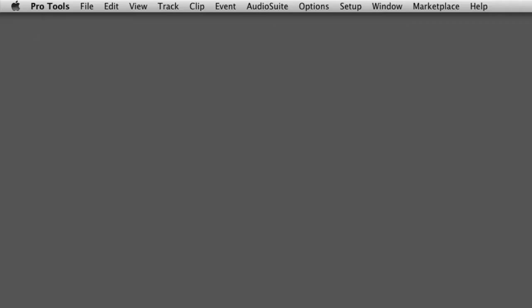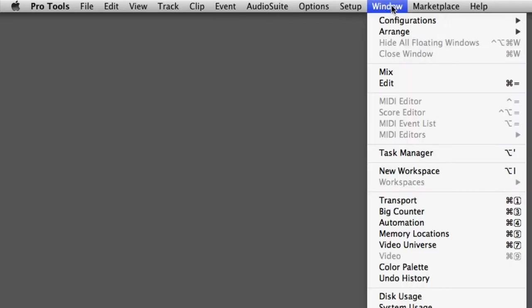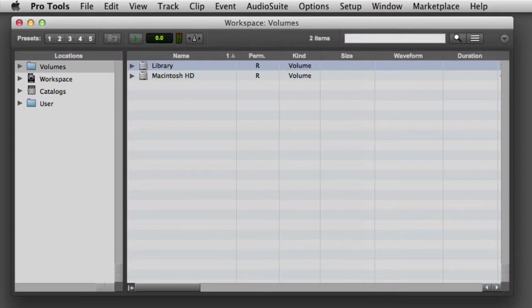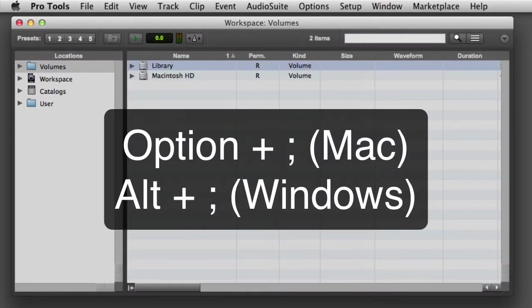In this video, we're going to look at using the Workspace Browsers in Pro Tools. To open a Workspace Browser, go to the Window menu and select New Workspace, or you can press Option semicolon on the Mac or Alt semicolon on Windows.